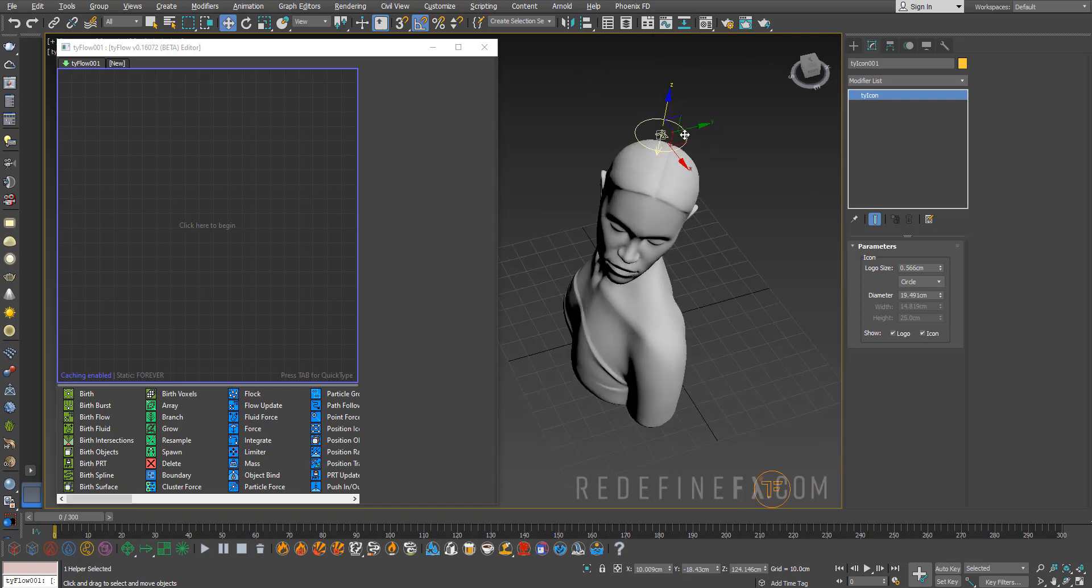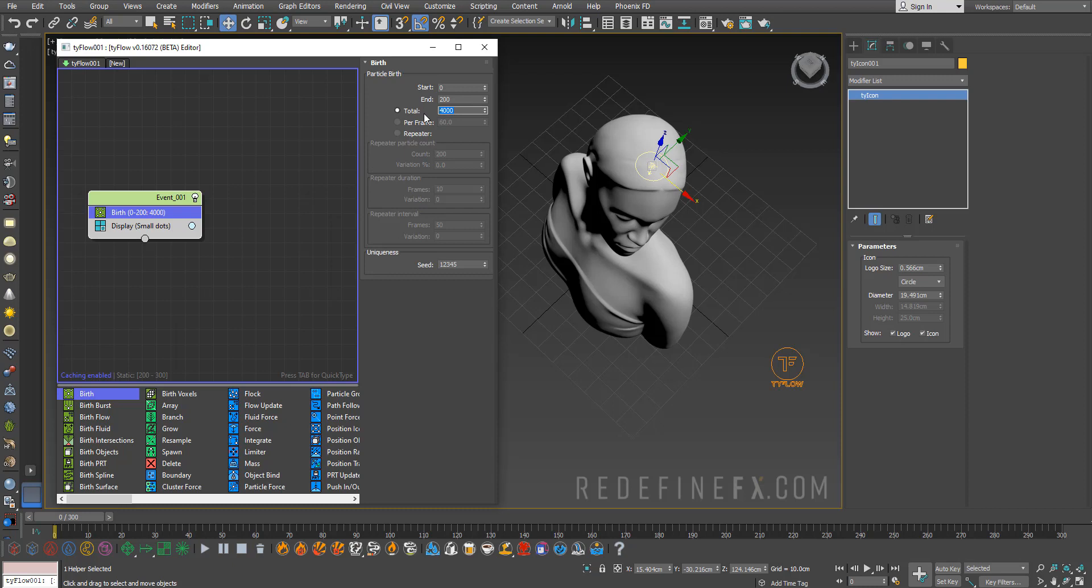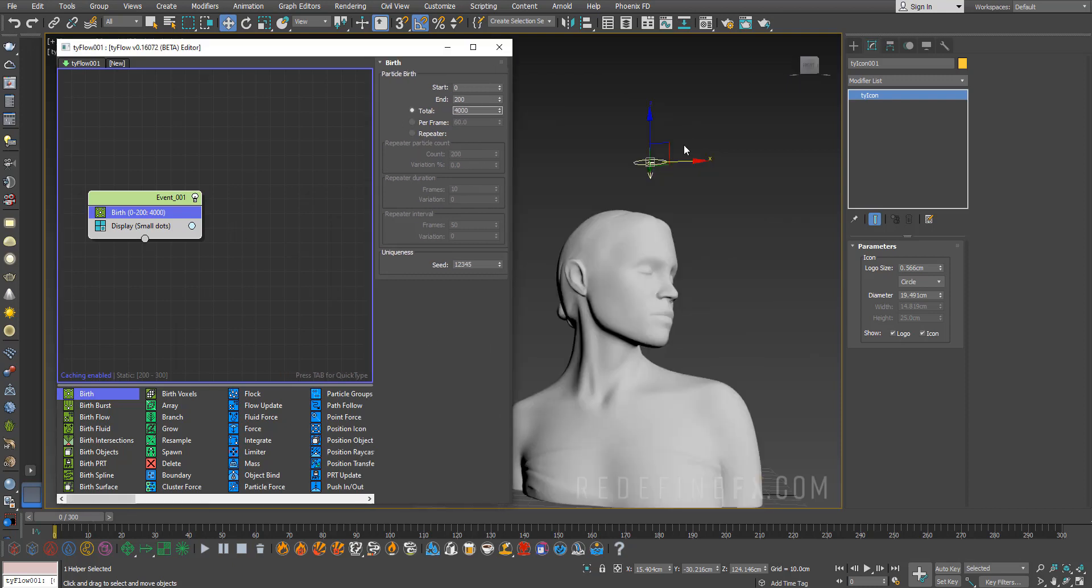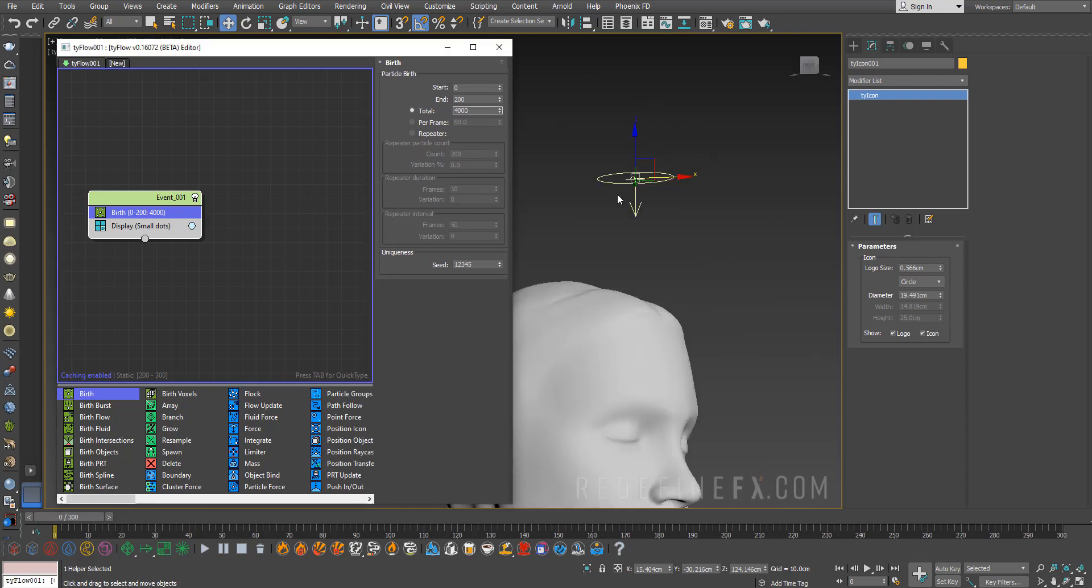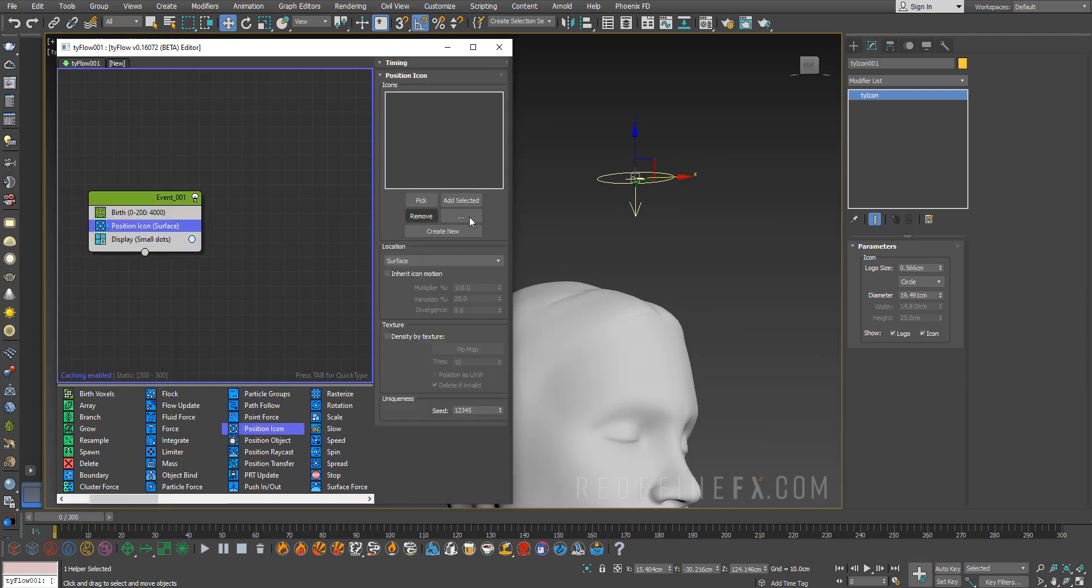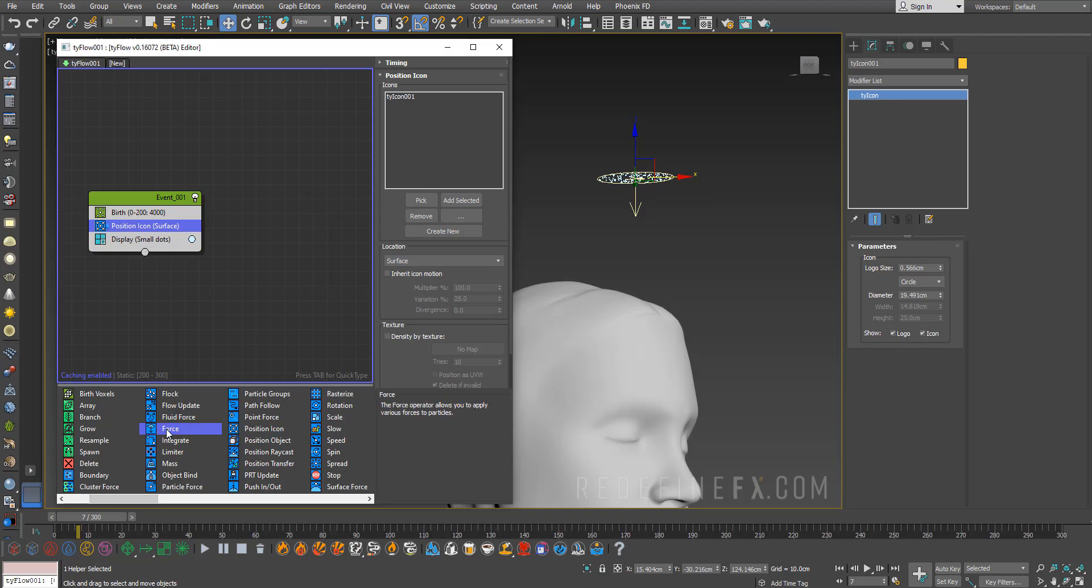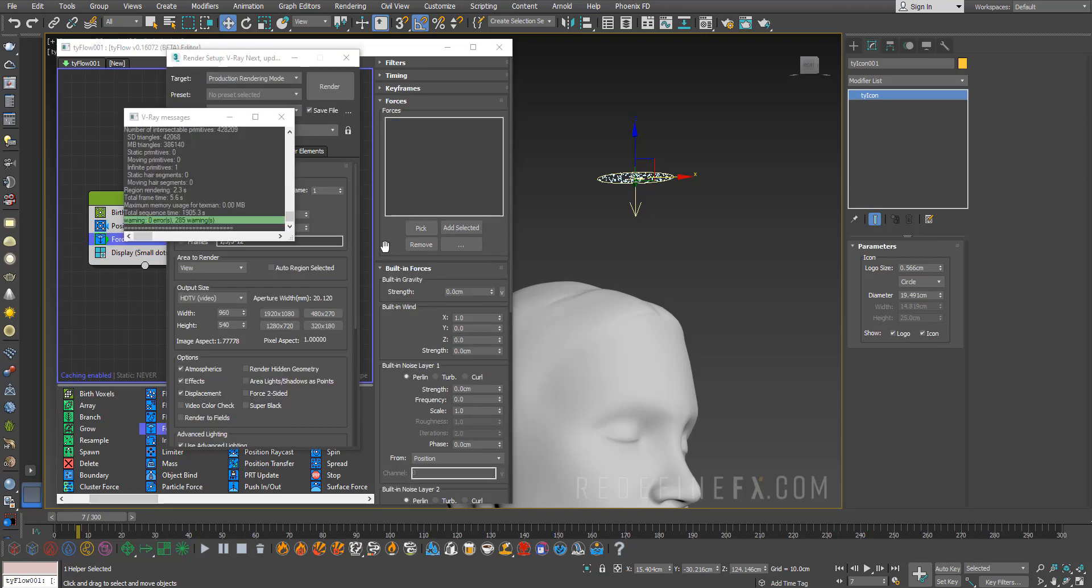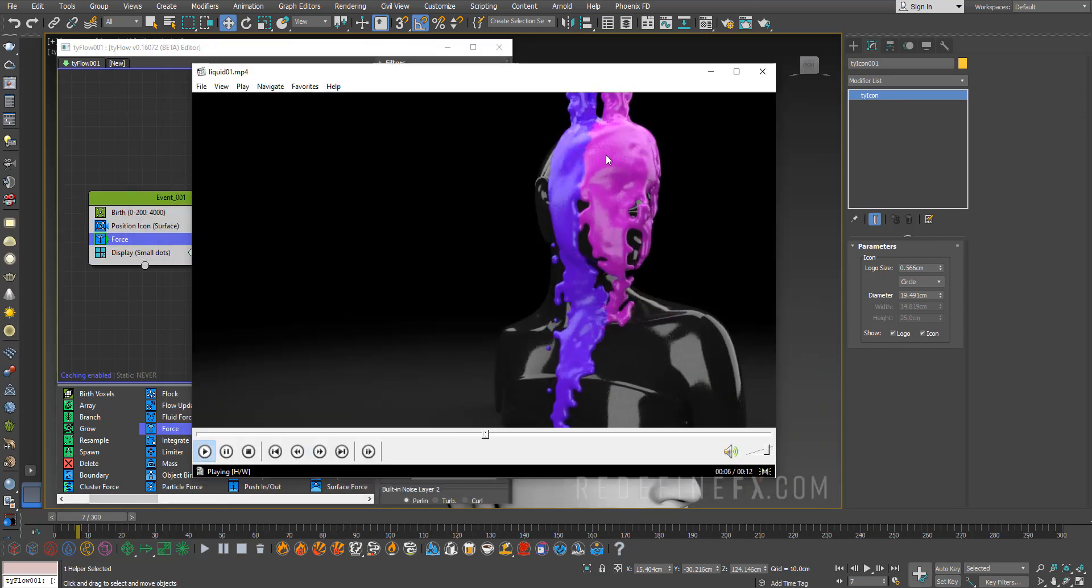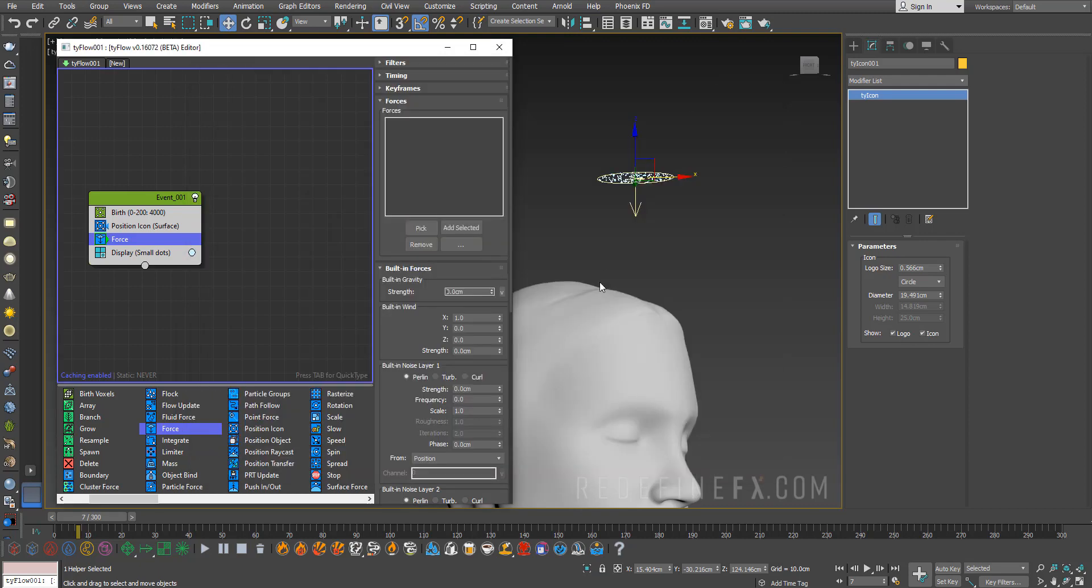Maybe something like this. We can birth particles for 200 frames and we need a lot of particles, so for now we're going to do 4000 but we'll raise that higher later. Next we need to tell tyFlow to actually birth these particles out of this icon, so we need a Position Icon operator and pick the icon. Now they are here and we need to get them to fall down. Let's add a Force with gravity. Something we're going to play with to control how fast the liquid is falling down. For my example I did minus 0.3 centimeters.